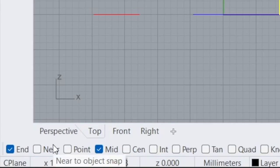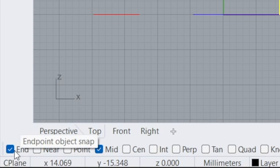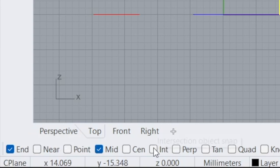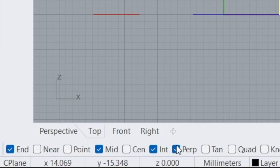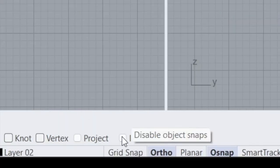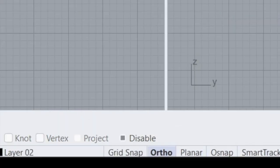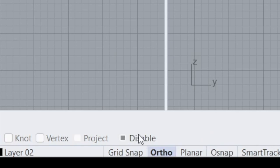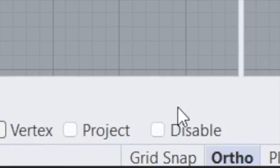Usually what you'd want turned on is End, Mid, Int, and Perp—probably the most useful ones. If you want to disable them for some strange reason, you click Disable like this. You see they're all grayed out, or you could just turn off Osnaps, which does the same thing.